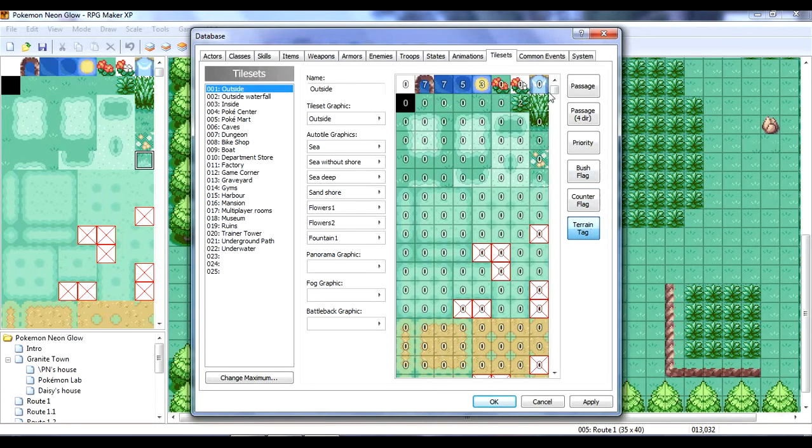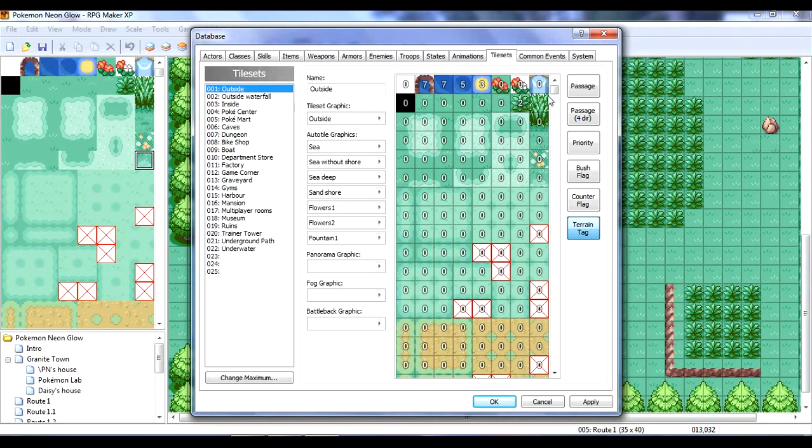And then, there's terrain tags. Which is what exactly each thing is. So, this is all zero, meaning it's neutral. Two is, like, grass, I think. Three is sand. Five is water. I can't remember. There's quite a few.